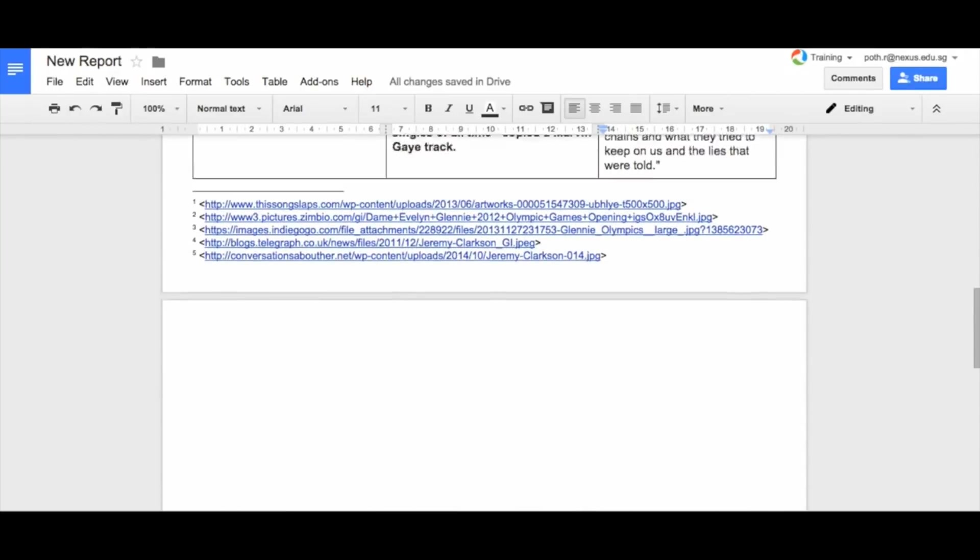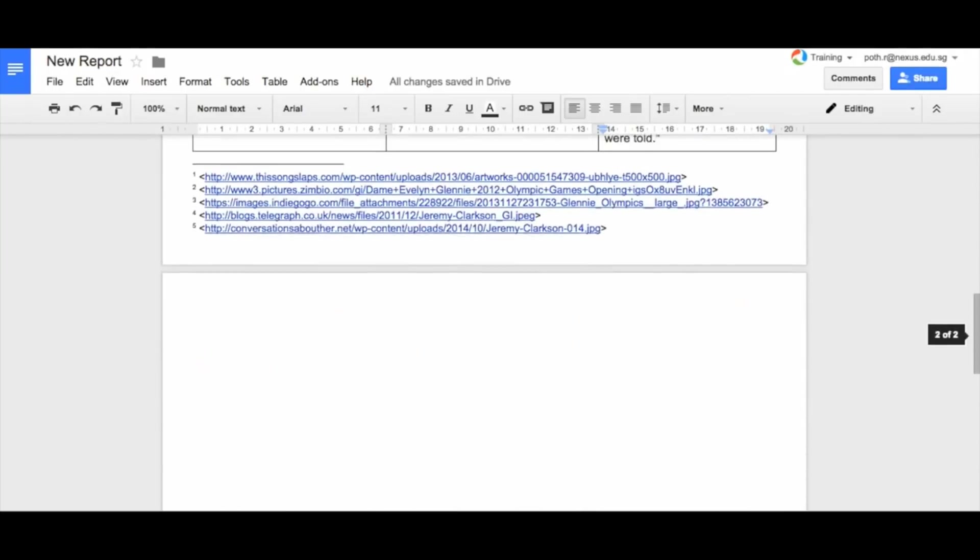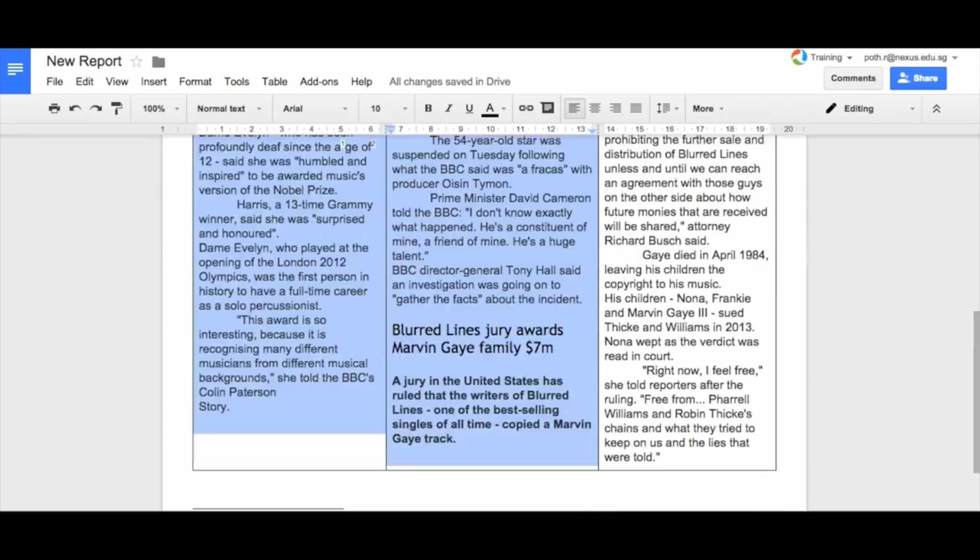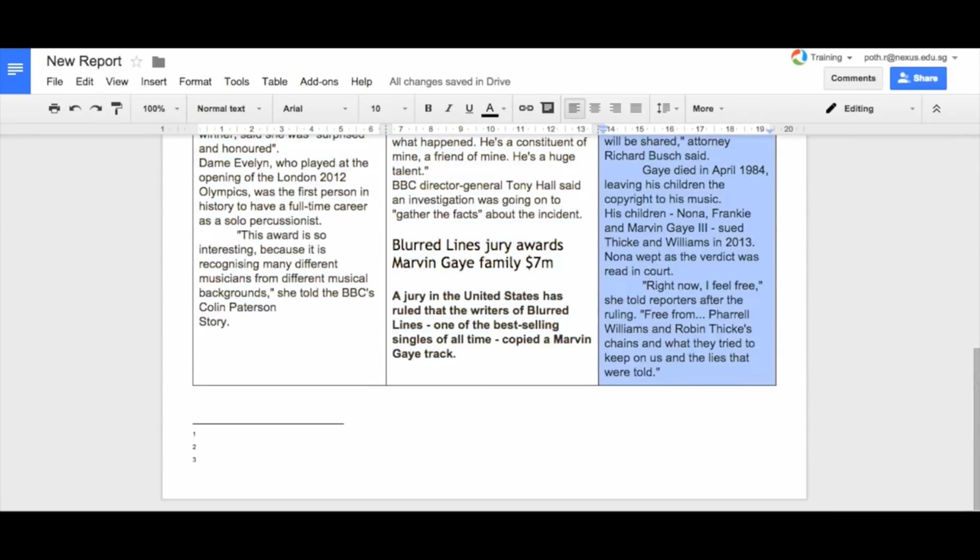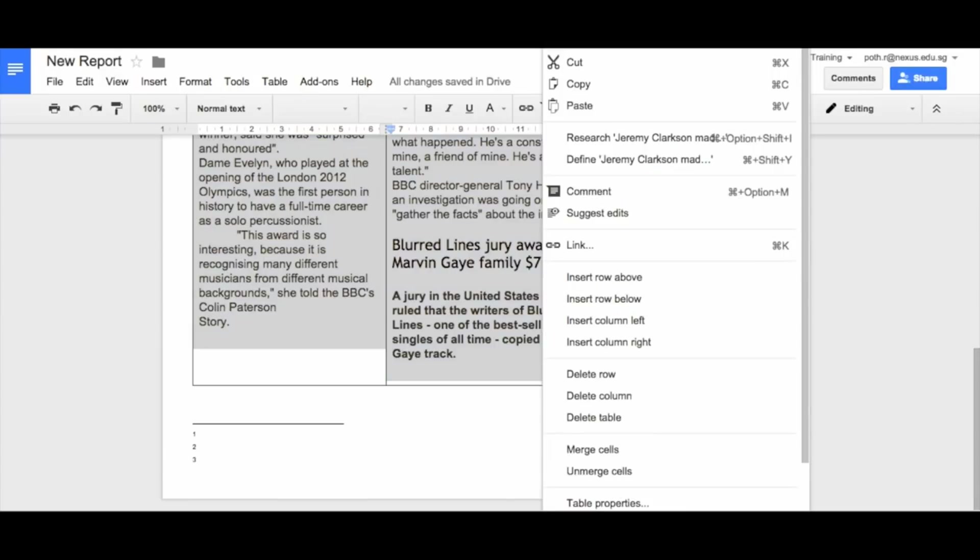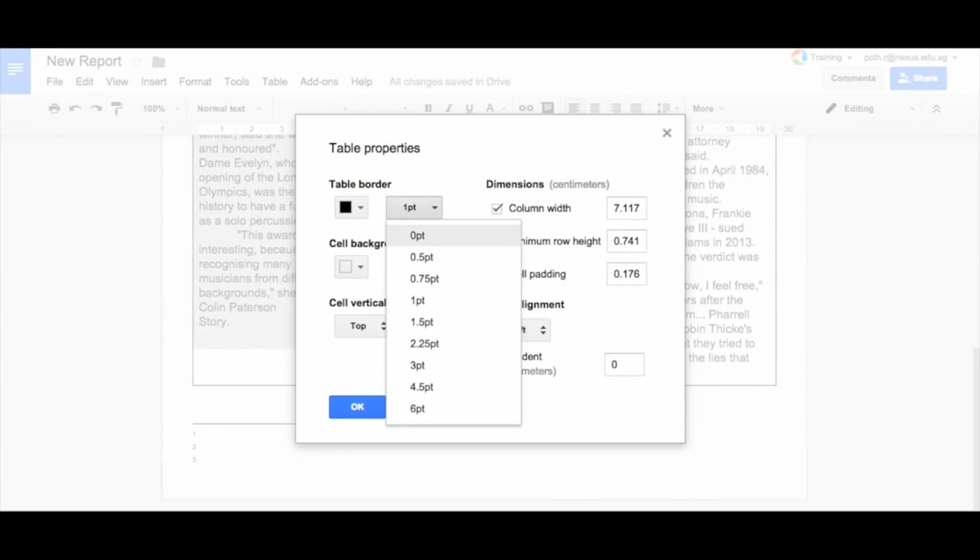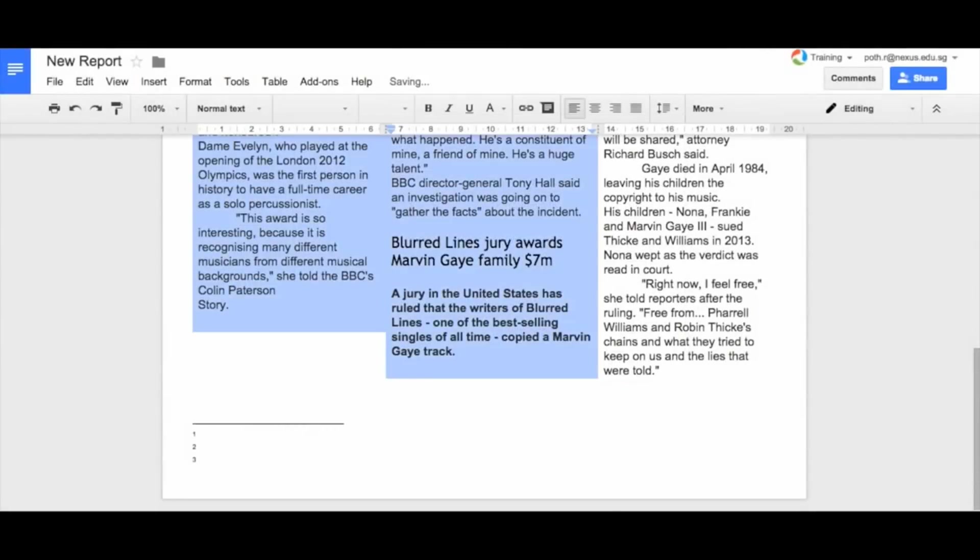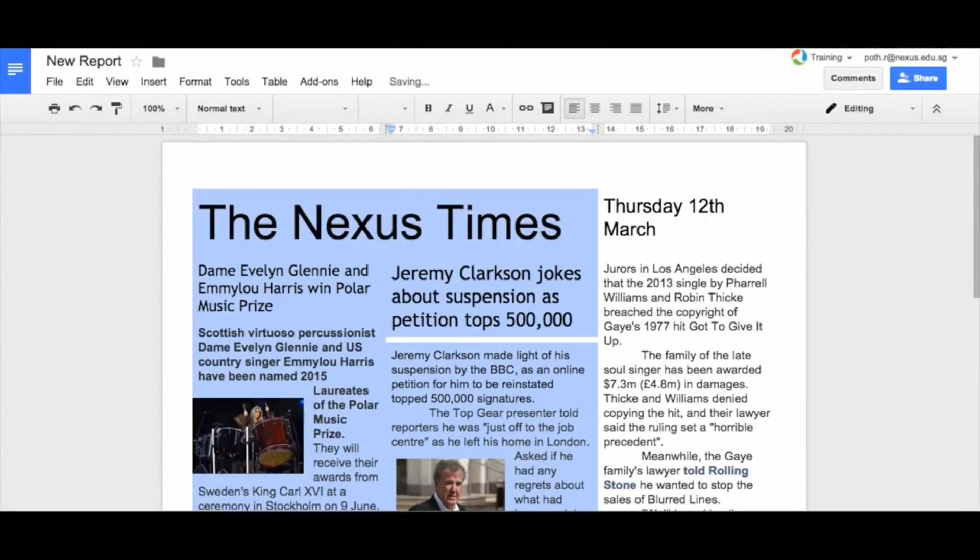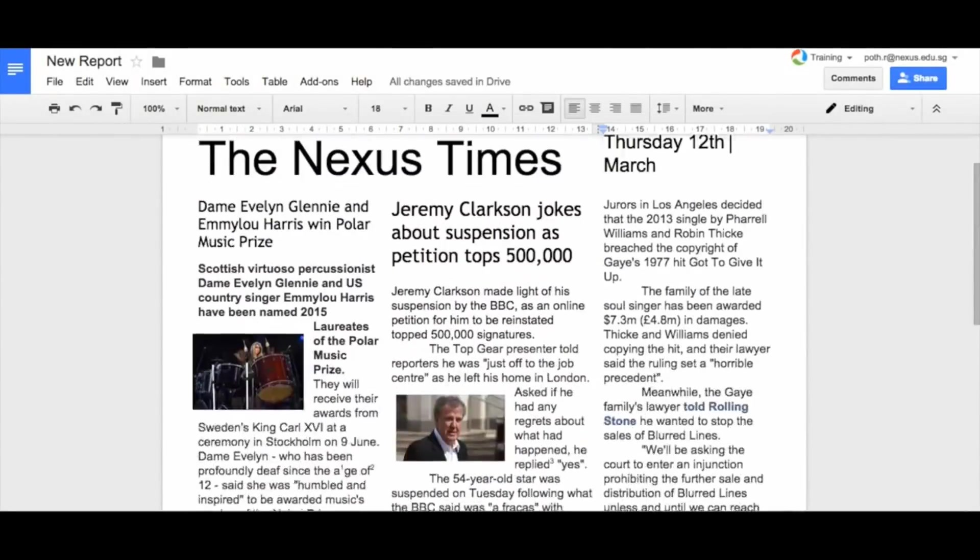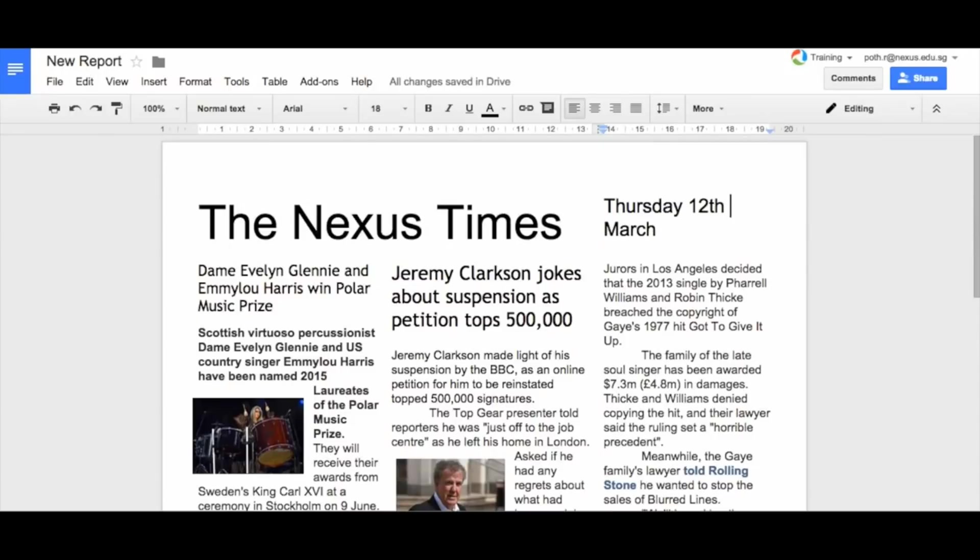Now there's one more thing that's left to do. What we need to do is select everything. Right click and then we go to table properties. And then what we need to do is reduce the table border to zero and then click OK. And now you can see, there is my newspaper. And it looks quite good.